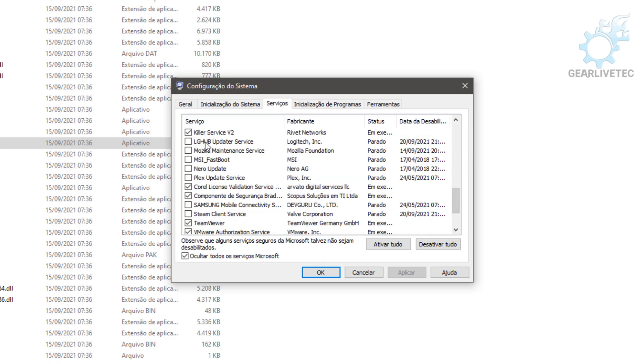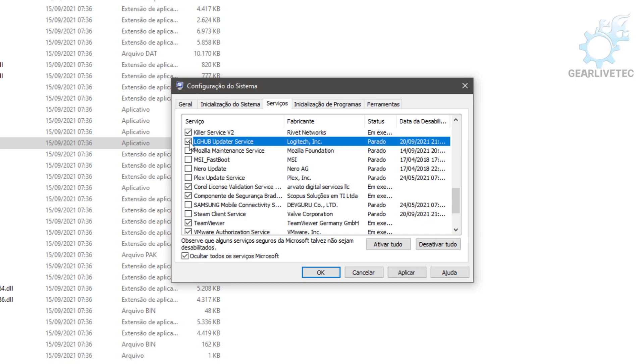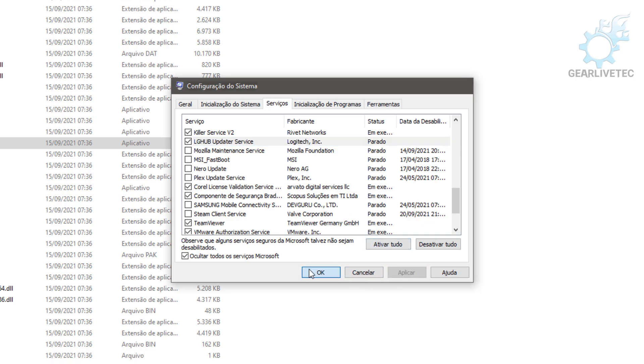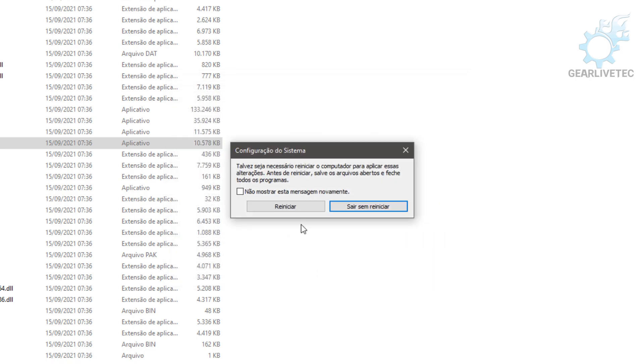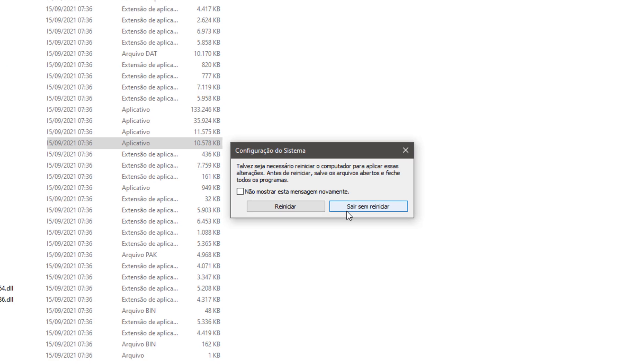In my case, it's stopped. Check it to activate it so it will run when you restart the computer. Click Apply, then OK. Windows will offer to restart the computer, but we still have one more step. Click 'Exit without restarting.'